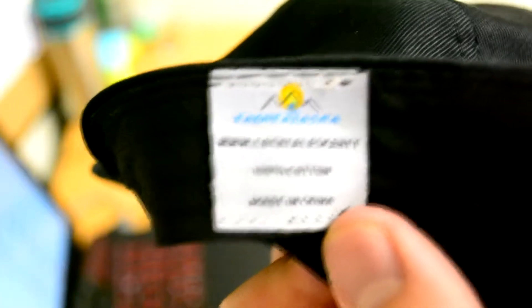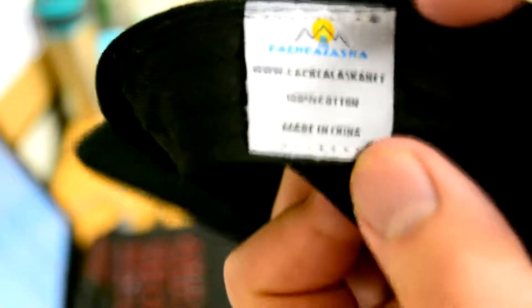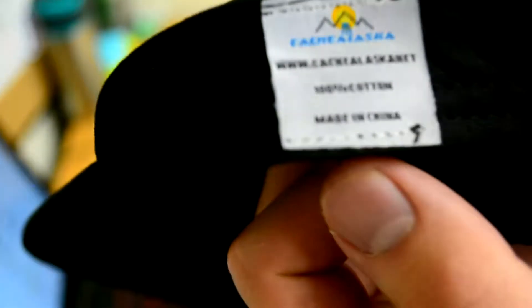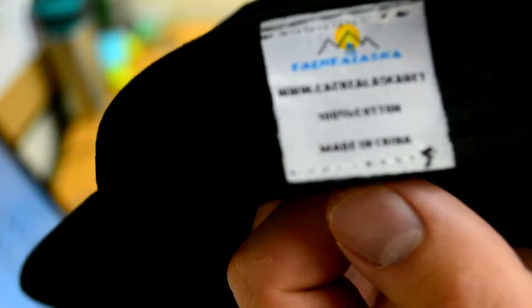Focus on the hat. Okay, well basically it just says 100% cotton made in China from Cash Alaska net. So you can probably go check their website out.